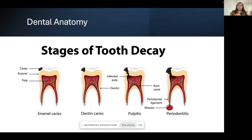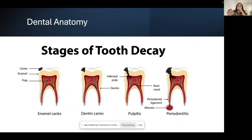Once decay spreads far enough to reach the pulp — the inner part of the tooth containing blood vessels and nerves — that's when people start getting really bad pain. Dental pain is famously the worst pain you'll ever have. The reason is that once infection reaches the pulp, the tooth is a very enclosed space with nowhere for the pressure to go. All that pressure builds up and it's incredibly painful.